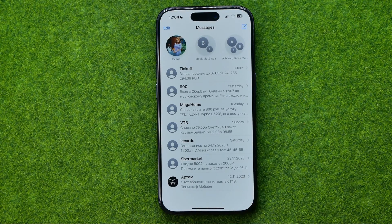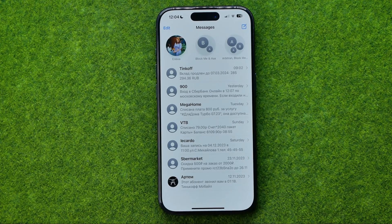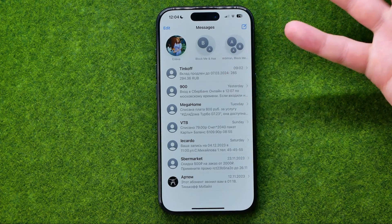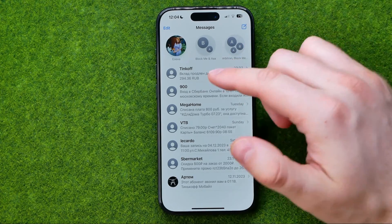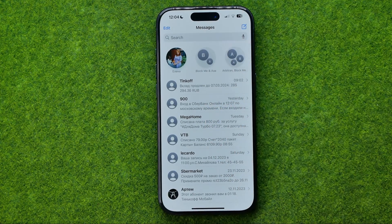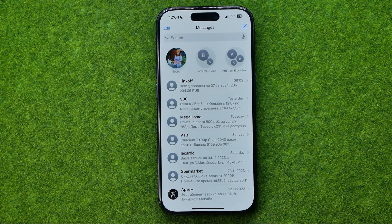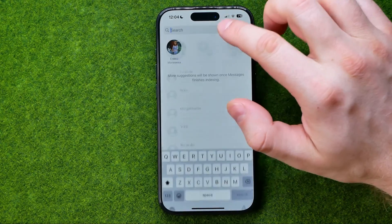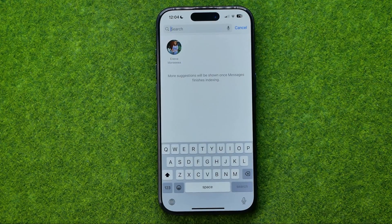The easiest way to search for an old message is to use search. To show the search box, just swipe down until it appears. Now we need to remember and type in here some word that was in the message we are looking for.